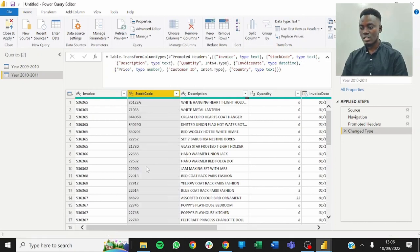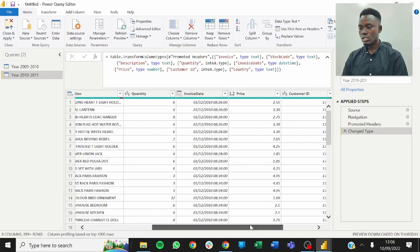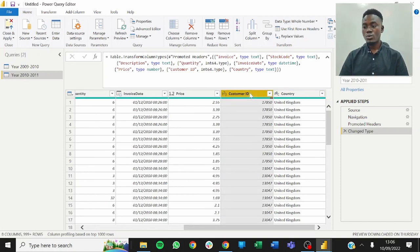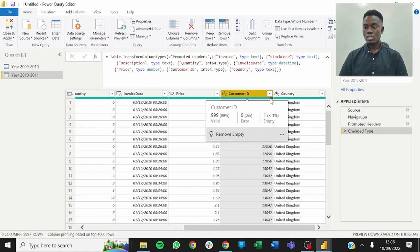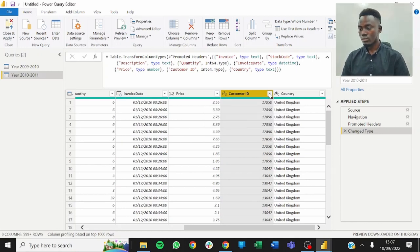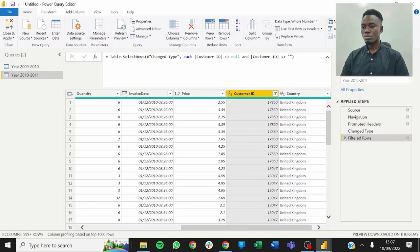We see the description, quantity, date, price, customer ID, and country. We've already noticed some problems — for example, the customer ID has some nulls. We'd want to take out the nulls. The empty values are less than one percent, so we have more than enough data to work with. To remove them, you can uncheck the null option from the filter, but I prefer using Remove Empty and checking both nulls and empty strings just to be safe.